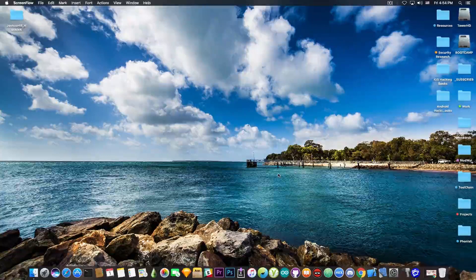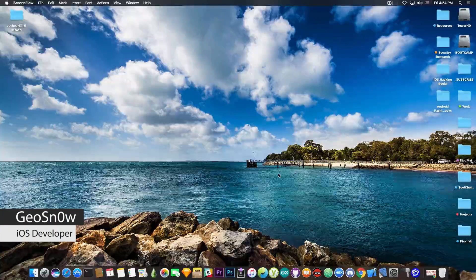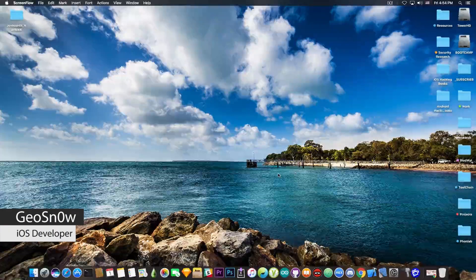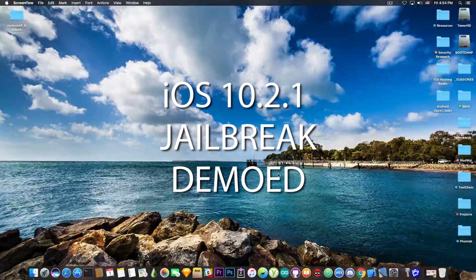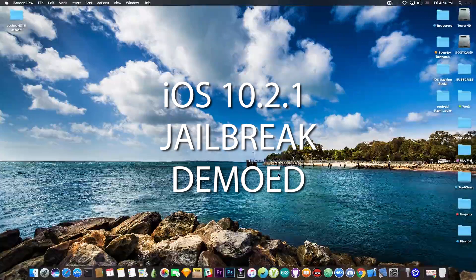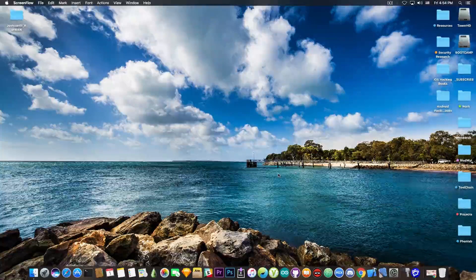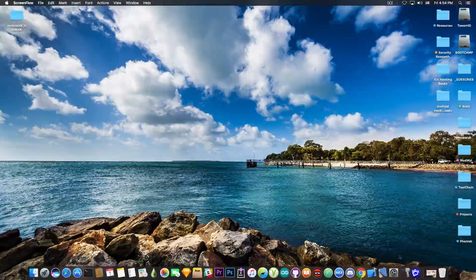What's going on guys, Geosnowright here. So in today's video I have some great news for those of you running on iOS 10.2.1 and waiting for a jailbreak.